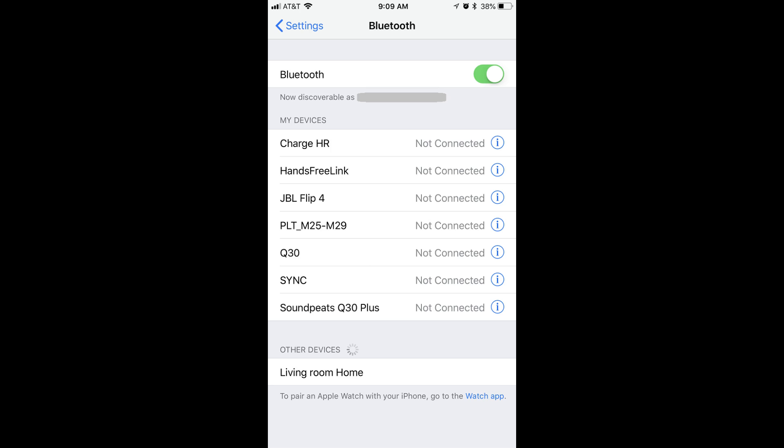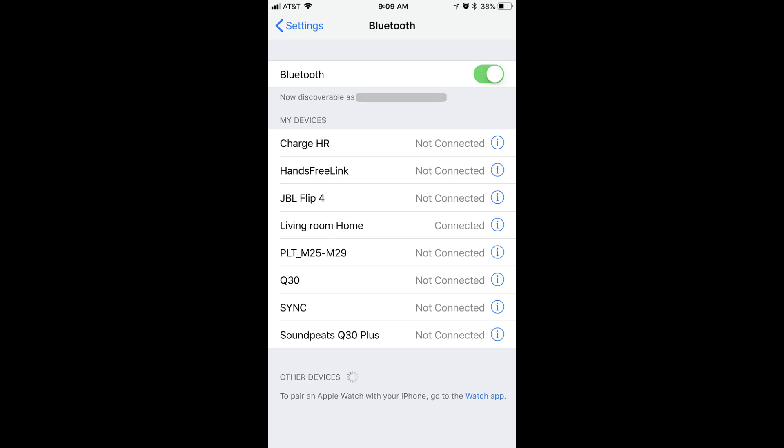Step 5: Tap the name of your Google Home speaker beneath Other Devices. In this example, I'll tap Living Room Home. The device will automatically show up with a Connected status in the My Devices section.